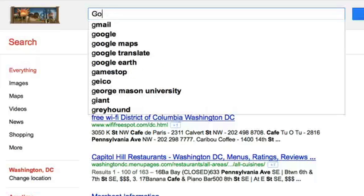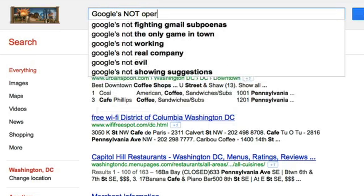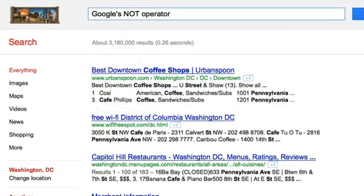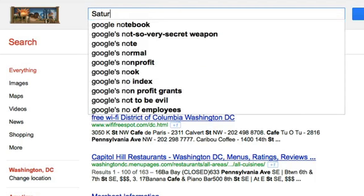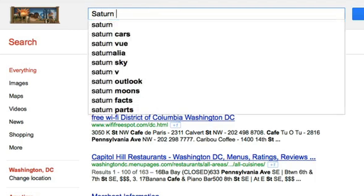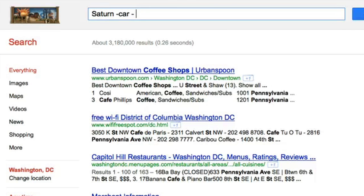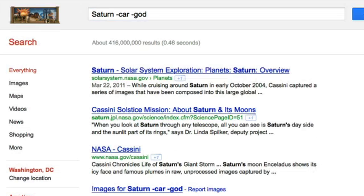Sometimes Google searches turn up results you're not interested in, like if you search for Saturn and find sites about the car when you meant the planet. You can prevent this by using the NOT operator, whose symbol is a minus sign. So if you want results about the planet but not Saturn the Roman god or Saturn the car, search like this: Saturn -car -god.